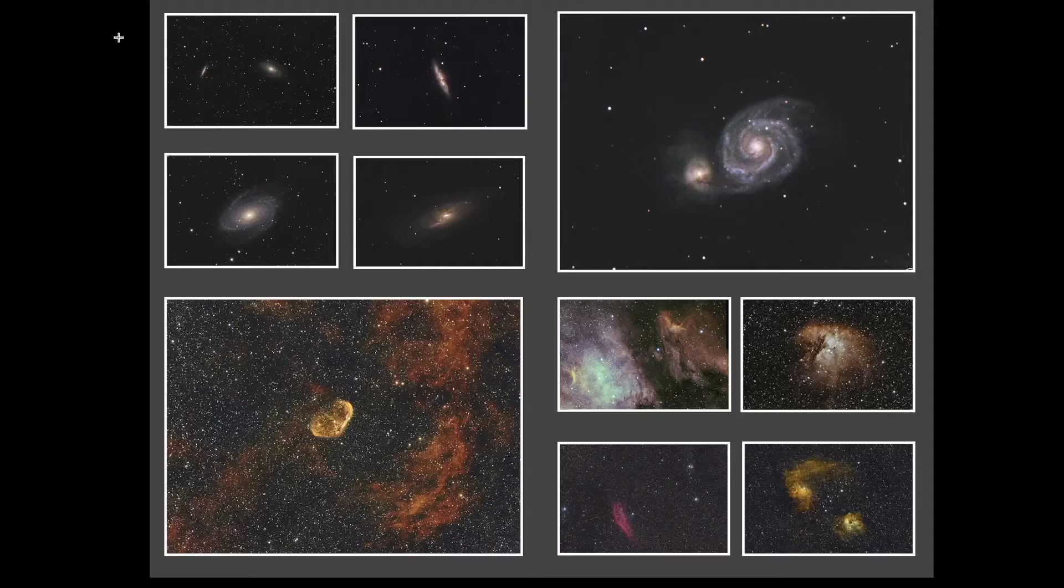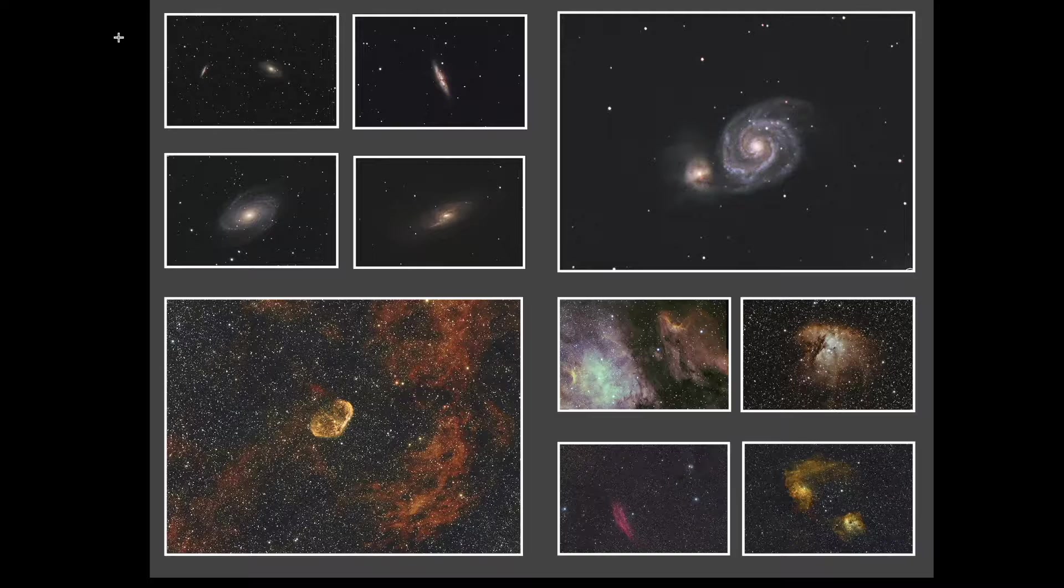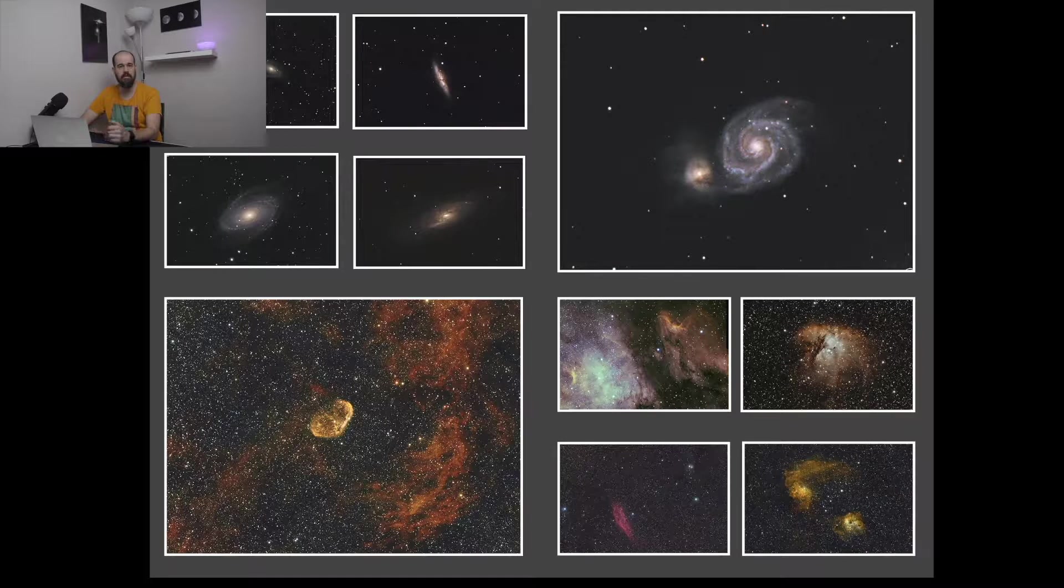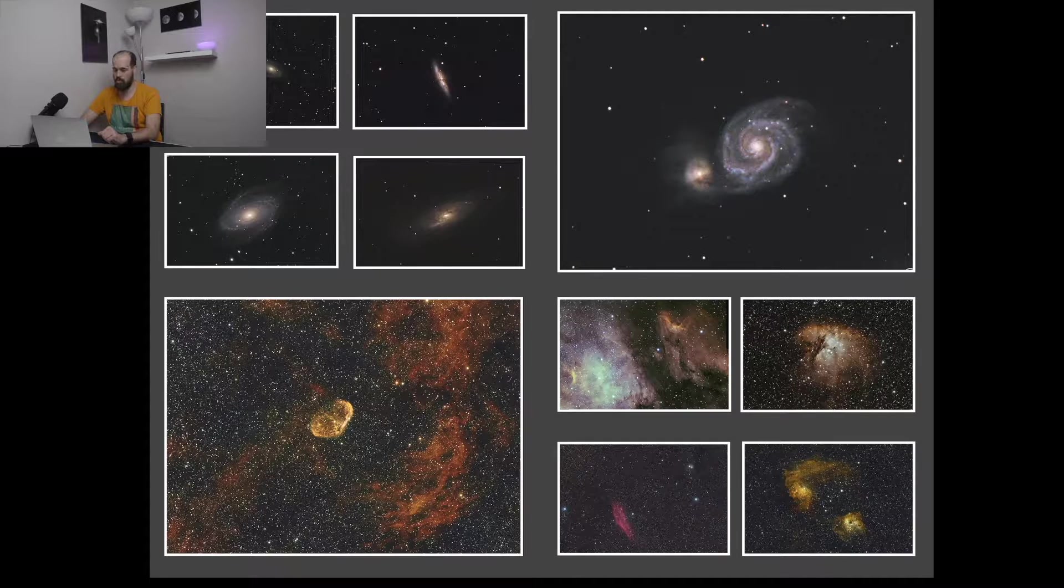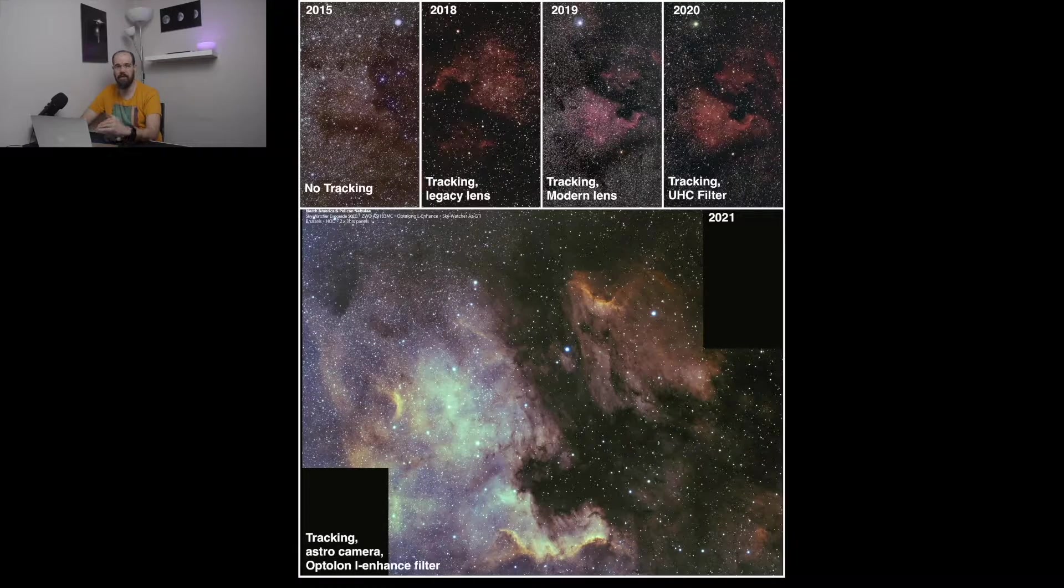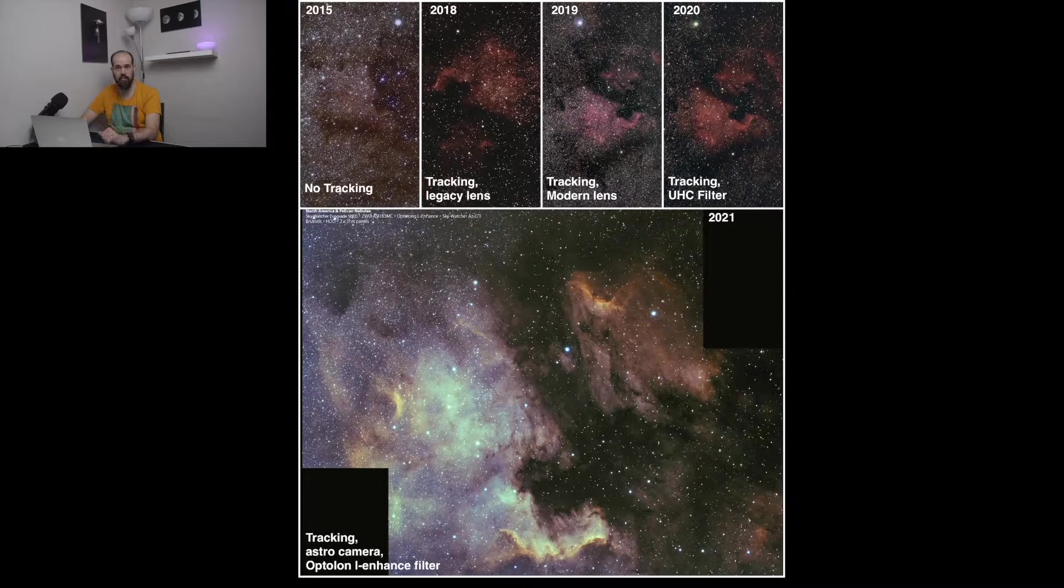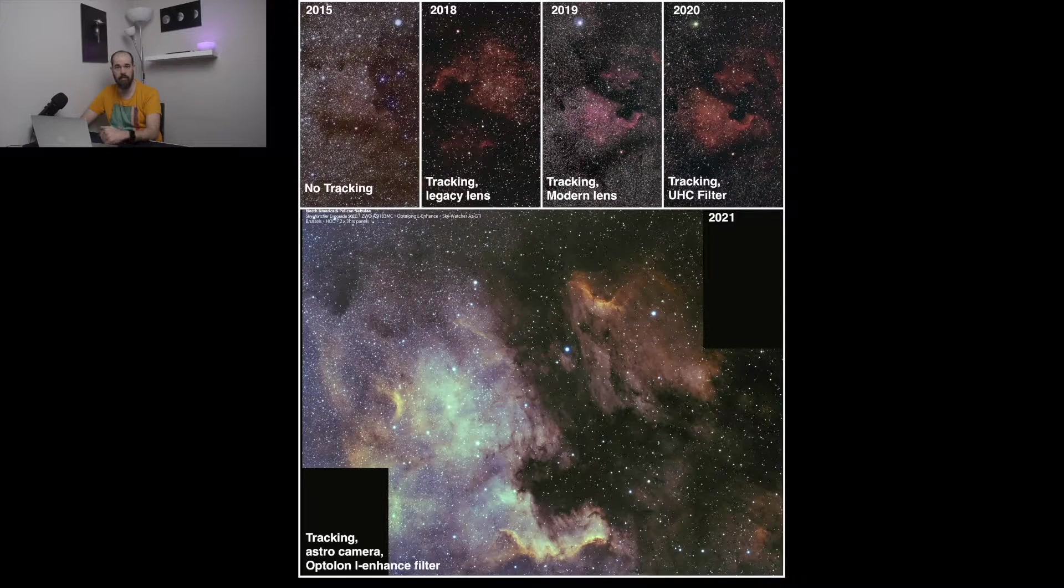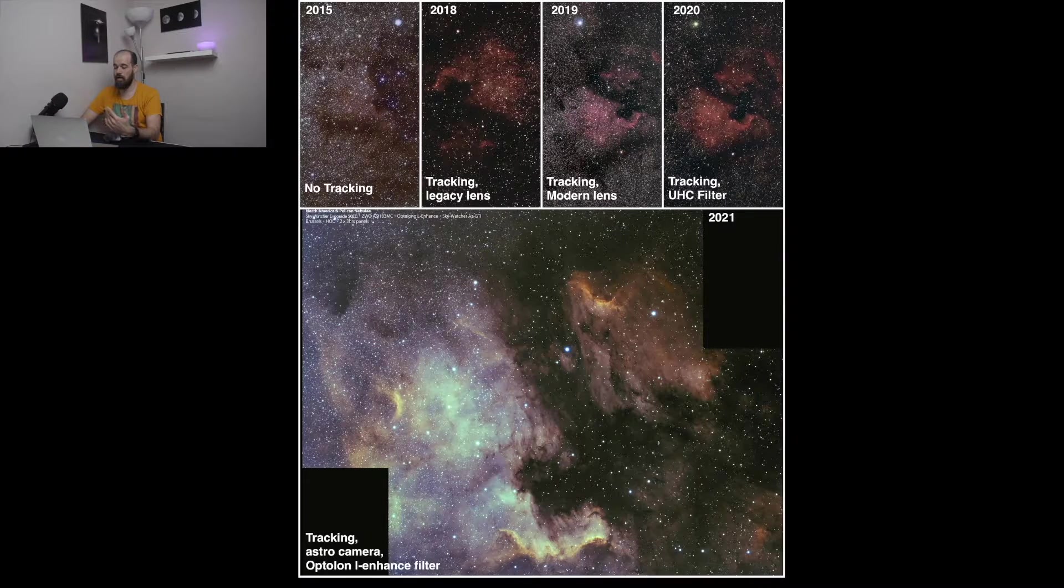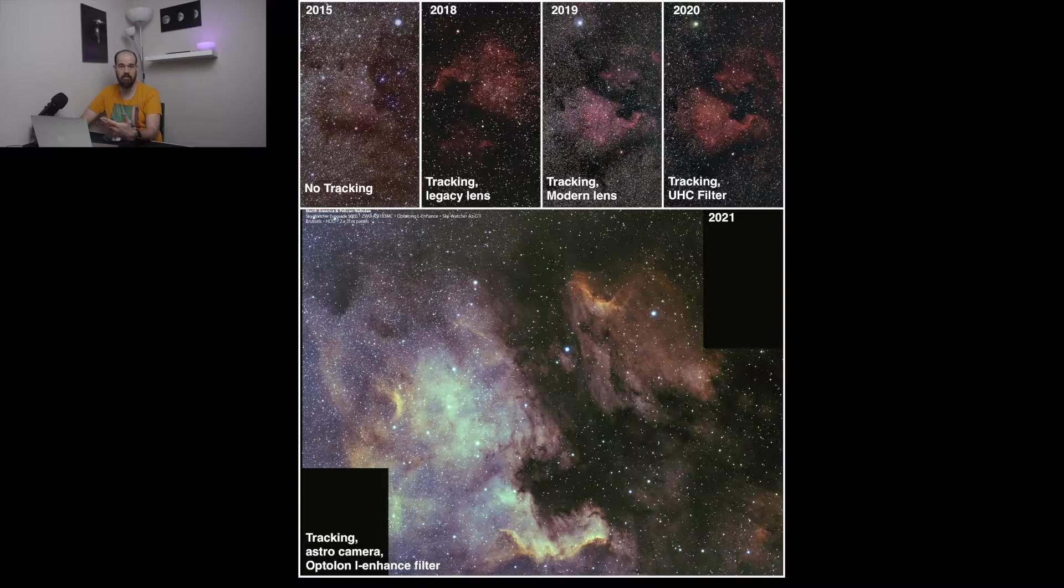Here I wanted to show all my astrophotography taken from the city in Brussels. Another reason to do collage is if you want to display how your skill evolved in time, and how the changing in equipment affect your astrophotography.